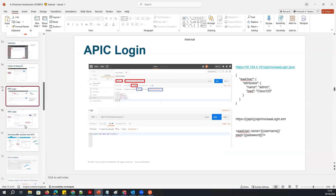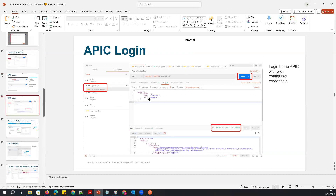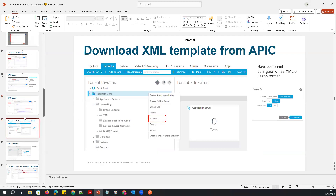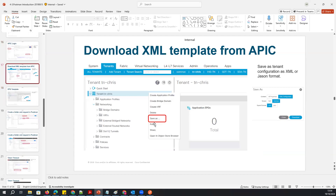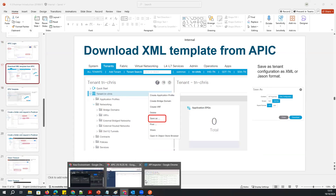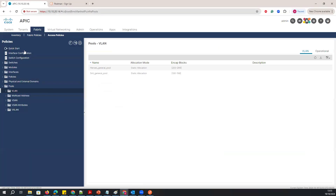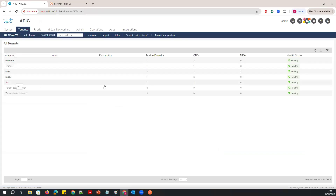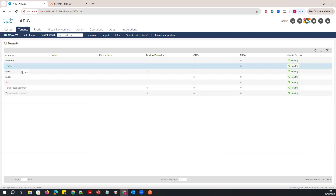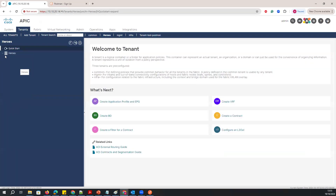I've already logged in, and I've shown you how to log in using JSON format — you can also use XML format with the same username and password. If you don't know how to write a script, for example how to create a bridge domain script, you can go to an existing tenant like 'Heroes' and directly download the configuration from there.